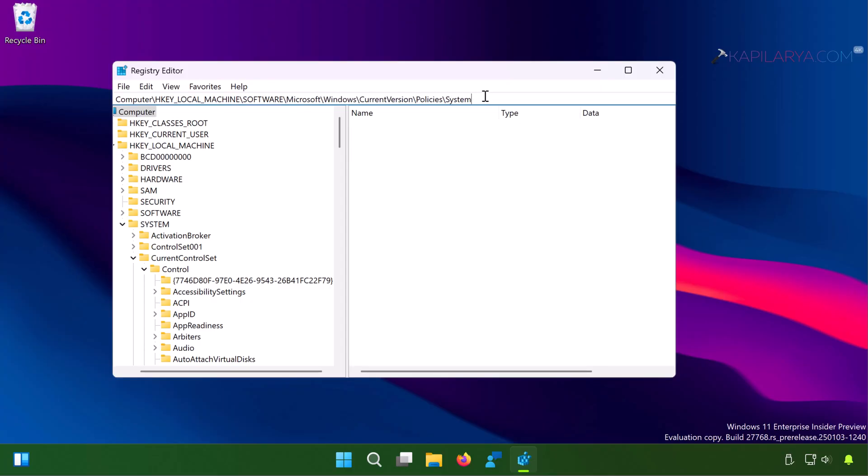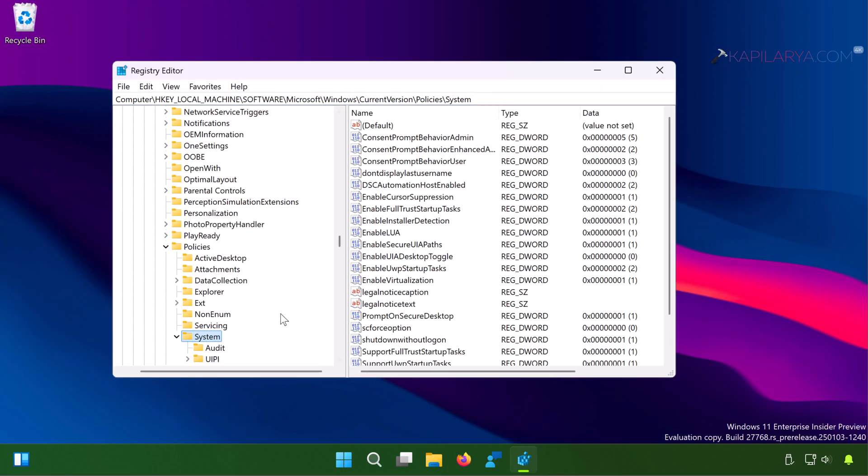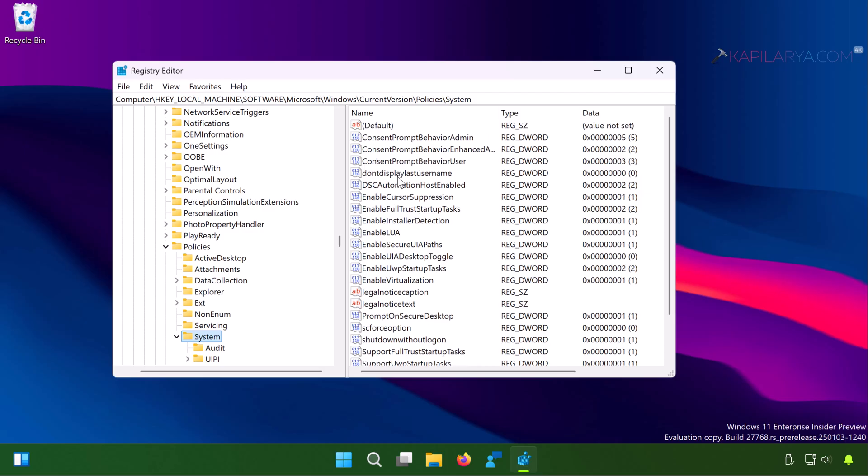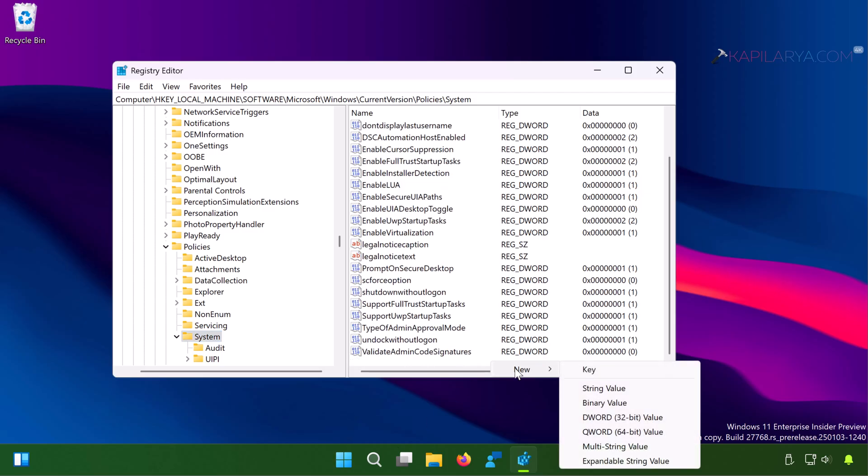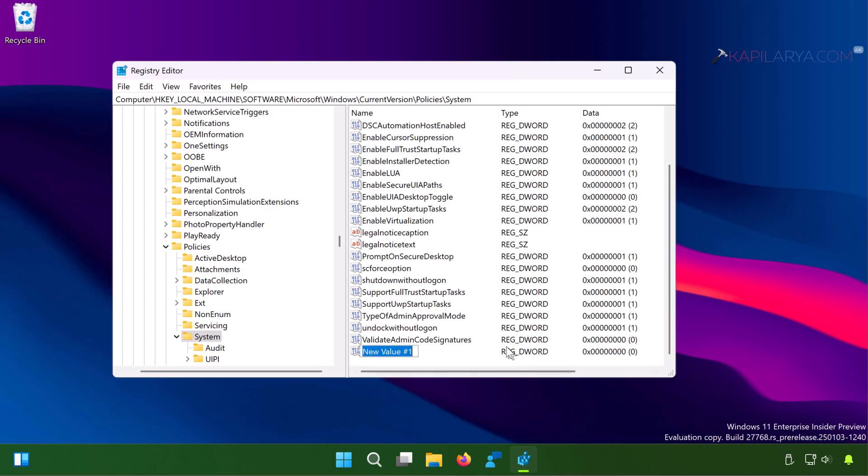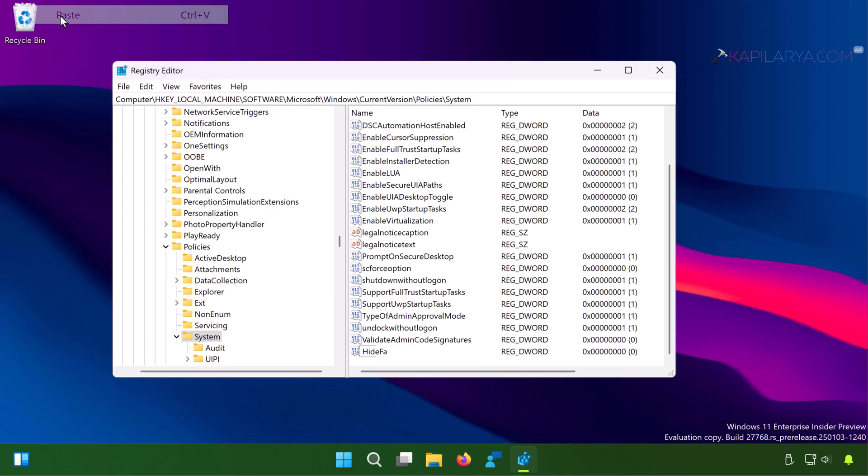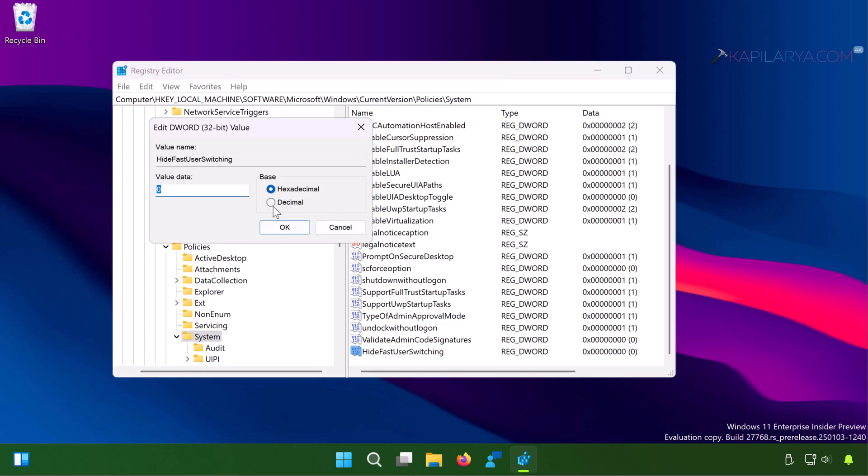And in the right pane of the system registry key, you need to create a new registry DWORD named as HideFastUserSwitching. You can just copy and paste this value exactly from the video description and paste it there, and make sure that the value data for this registry DWORD is set to zero.